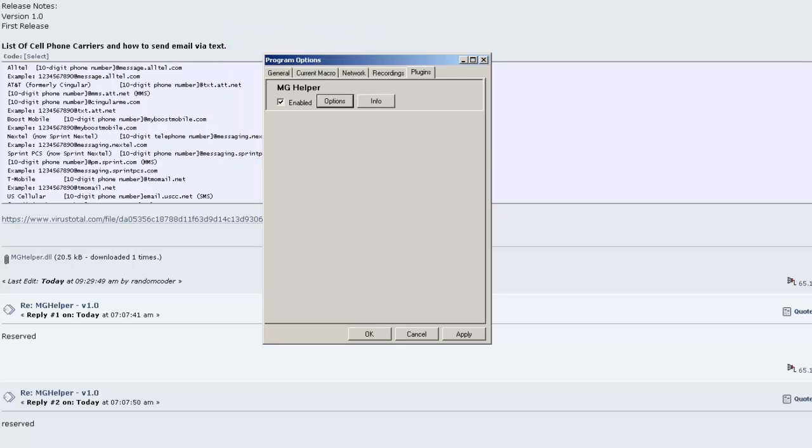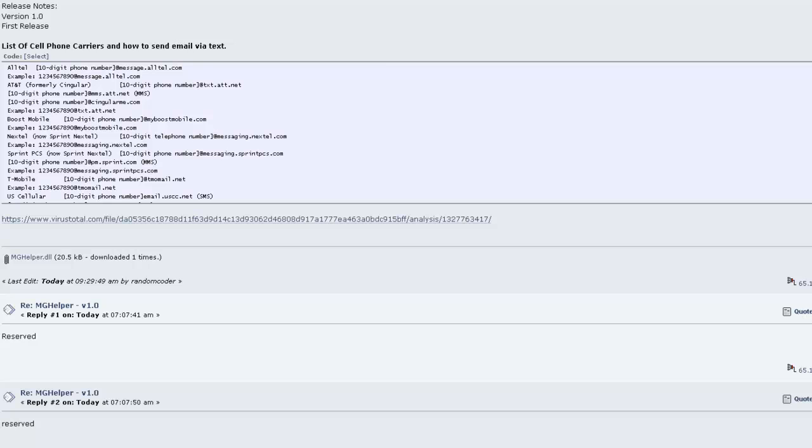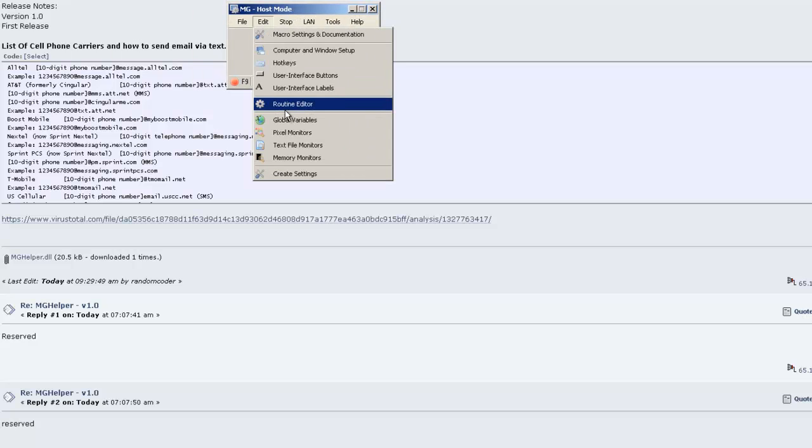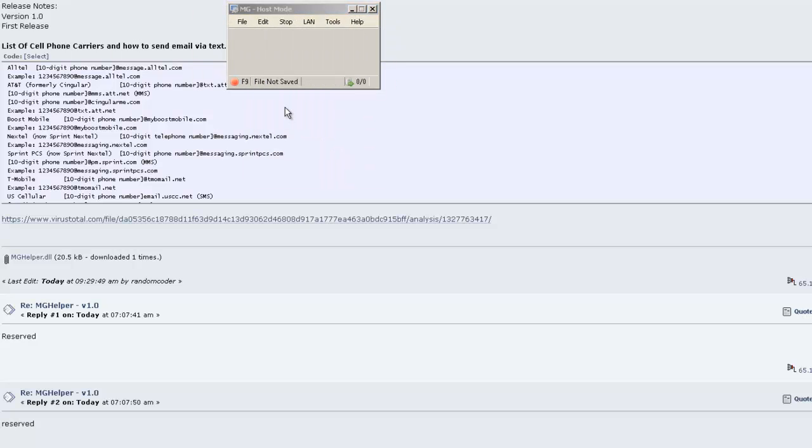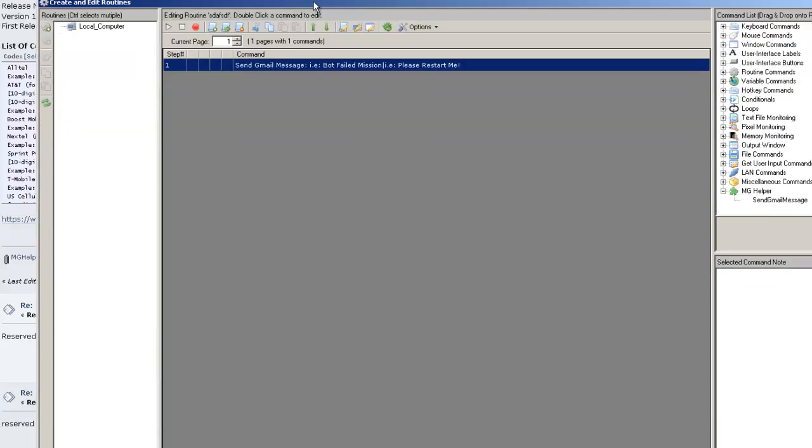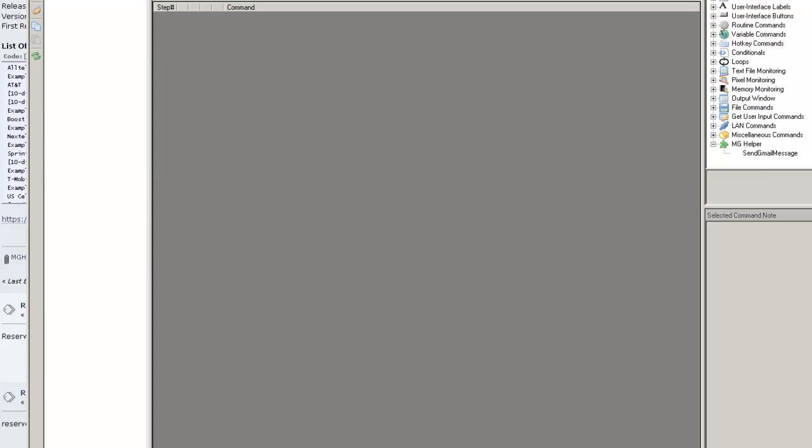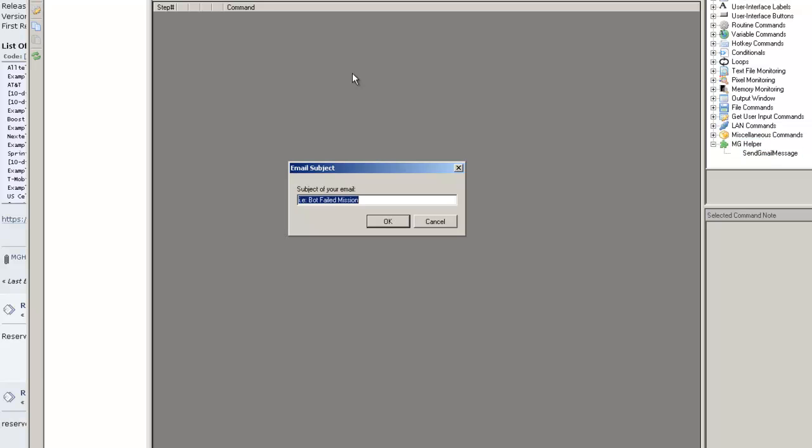Then once you get the plugin installed, I'm just going to go ahead and create a new routine. Come over here to MG Helper on the right-hand side. Drag and drop. Subject of your email: Bot Failed Mission. The body: please restart me.